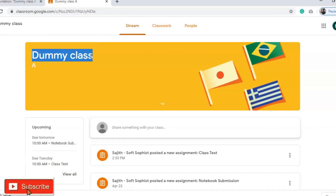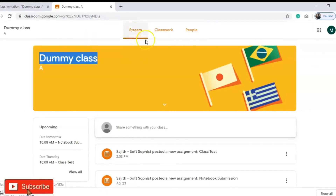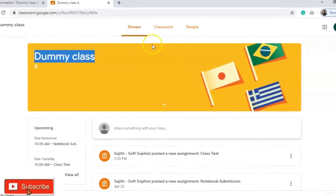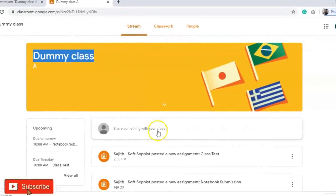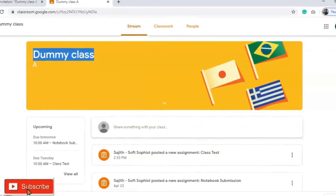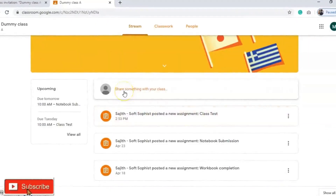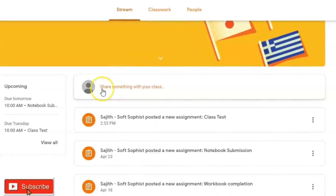The title of the class is shown here. This is a dummy classroom I created, so I gave it a sample name. Your class teacher will create it with the proper grade — Grade 9 or 10 accordingly. Here you can find three options: Stream, Classwork, and People. Let's go through each one. The first one is Stream, and this Stream option is used for communication between the students and the teacher.